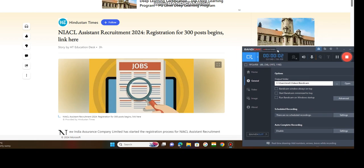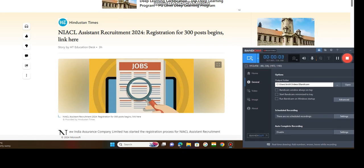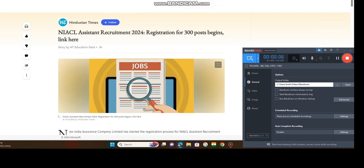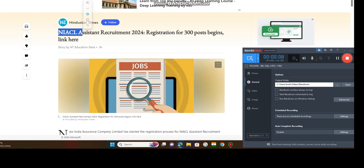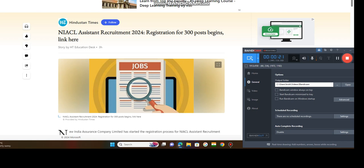So we will explore one more job opportunity, that is NIACL - New India Assurance Company Limited, Assistant Recruitment 2024, registration for 300 posts.